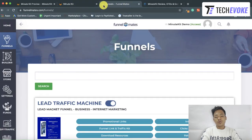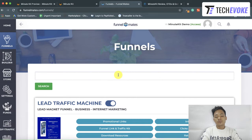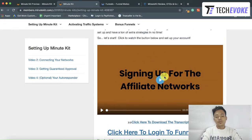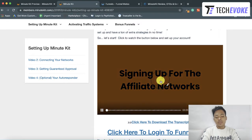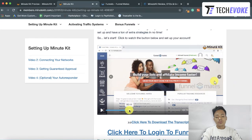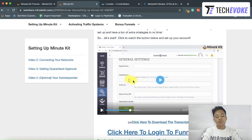The username and password for your MinuteKit account will also work on FunnelMates — both credentials are the same. The first step is your affiliate promotion setup. This first lesson teaches you how to create affiliate accounts and get your affiliate IDs so you can fill them in here. All your affiliate platforms will be connected to FunnelMates. Once you've connected all your affiliate IDs, FunnelMates is ready to promote your funnels.